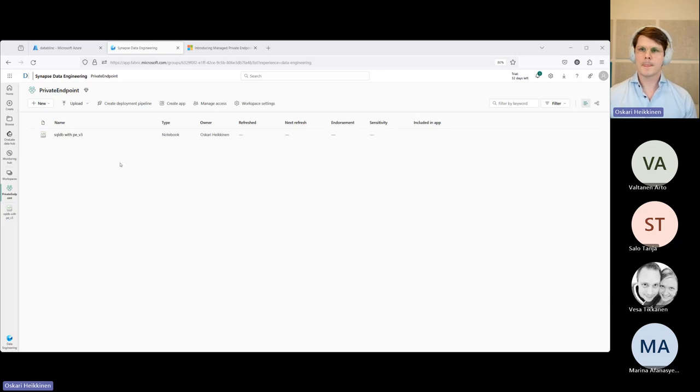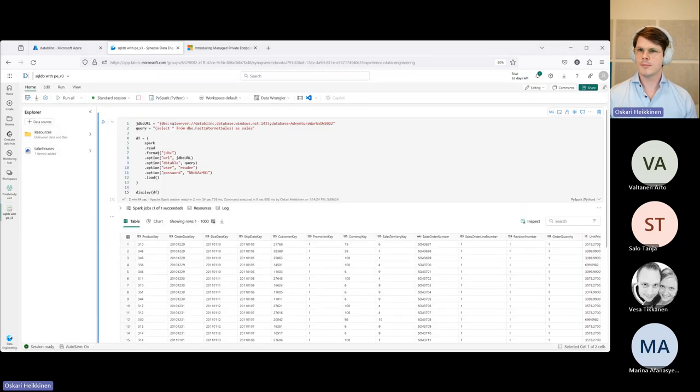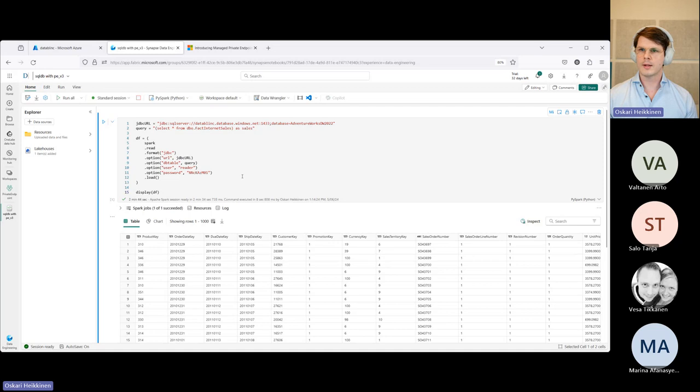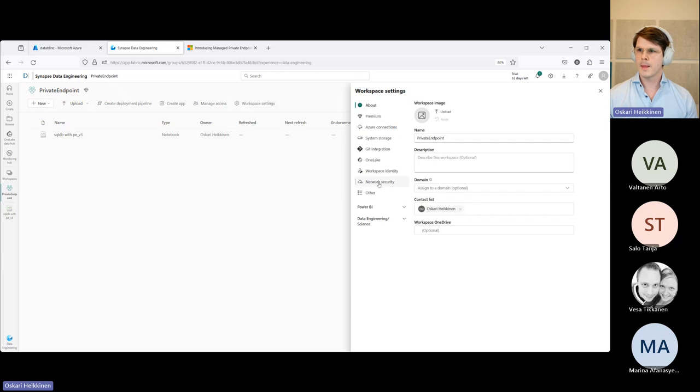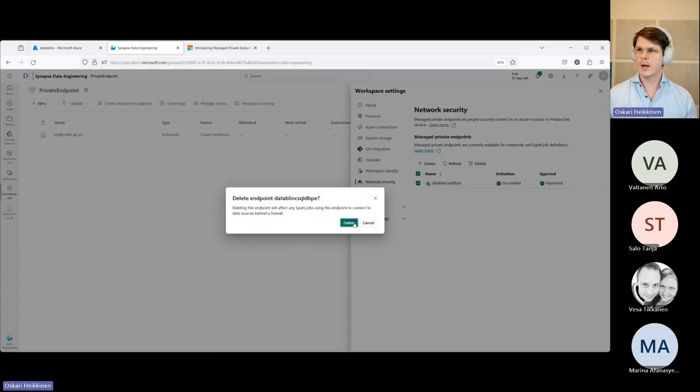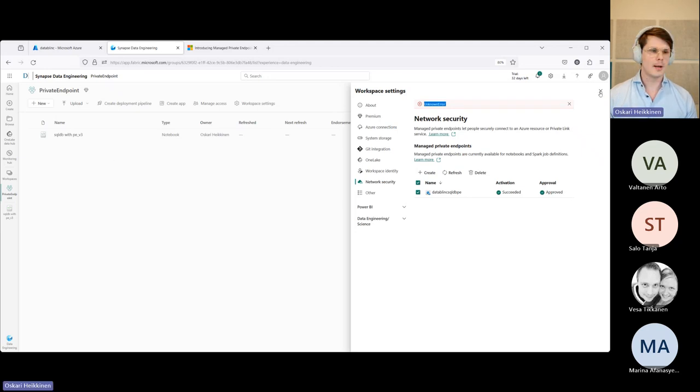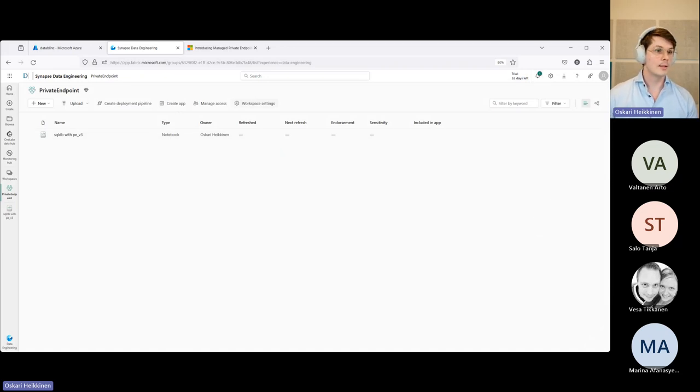So perhaps the last thing I can leave you with is to demonstrate that this actually does have the, that the connection doesn't, there's no connectivity unless we actually use the private endpoint. So to prove that there's actually firewall in place. So what I can do is go here, go to workspace settings. And you just saw this kind of recreation working like five minutes ago. So let me go ahead and delete this managed private endpoint. Looks like I got an unknown error, which is pretty awesome during a demo session, but let's see if I'm still able to delete it.